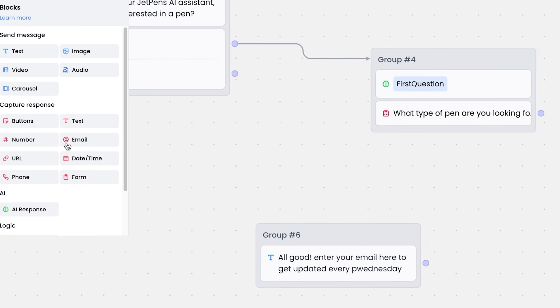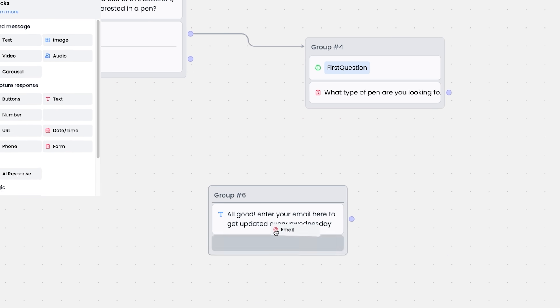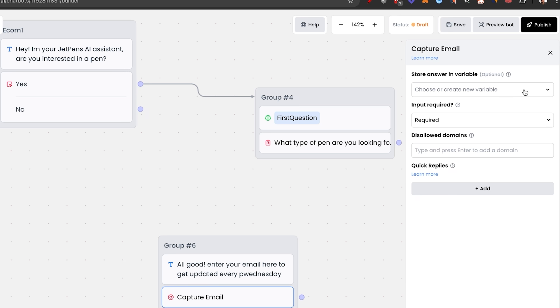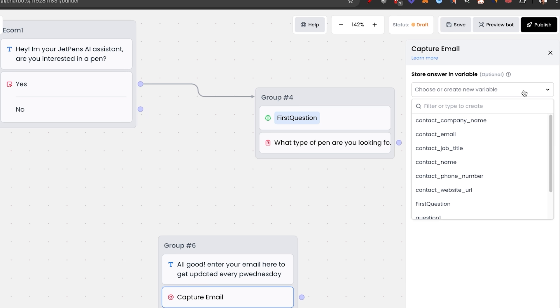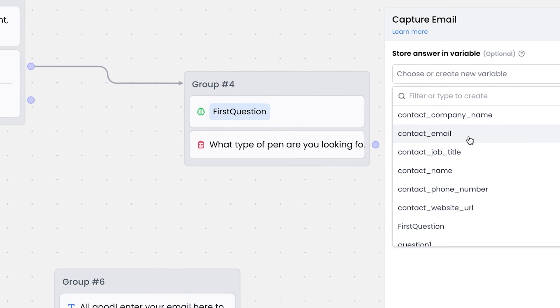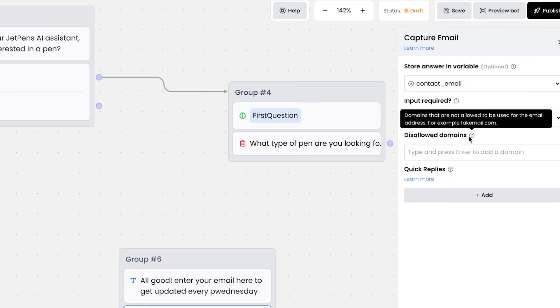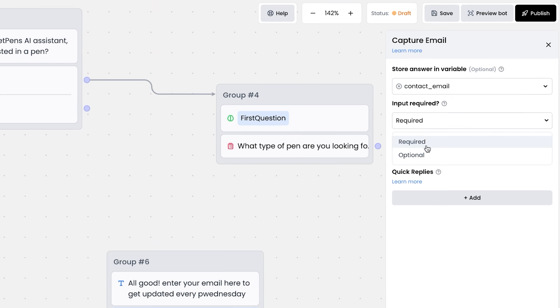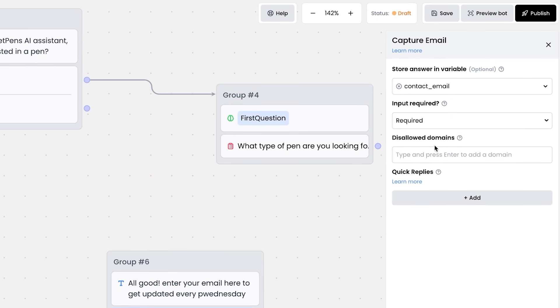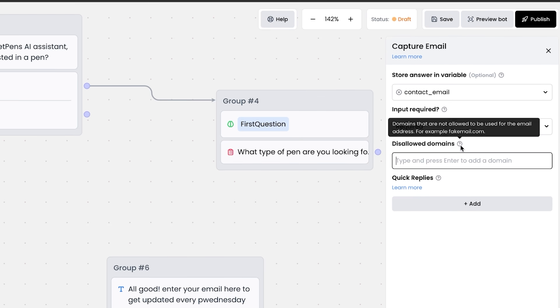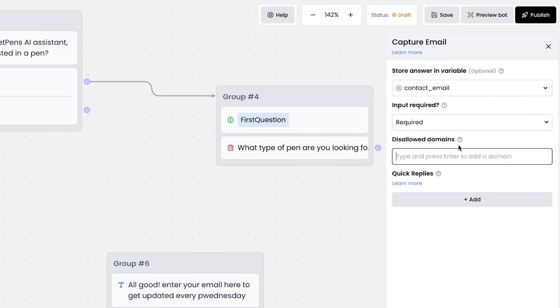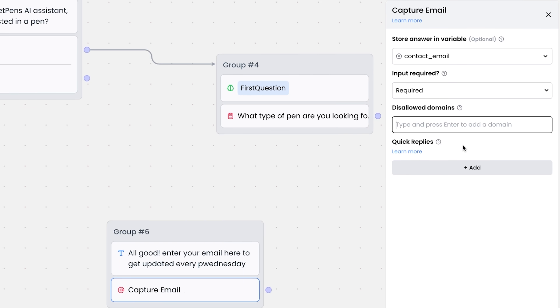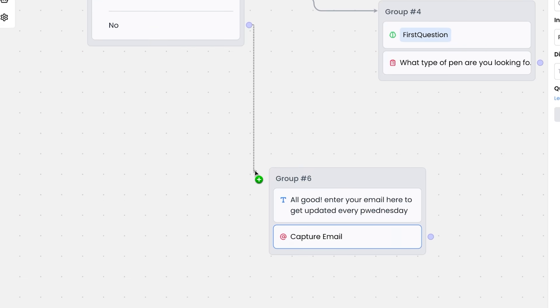And then I'm going to drag this email capture to the group where you can choose or create a variable. We already have this contact email variable, so we're going to just click on that. You want to select input required or not, you can click on optional or required as well as disallowed domains. If you have some sort of spam domain that you don't want, drag the no answer right in here.